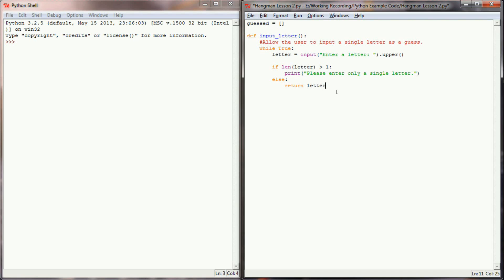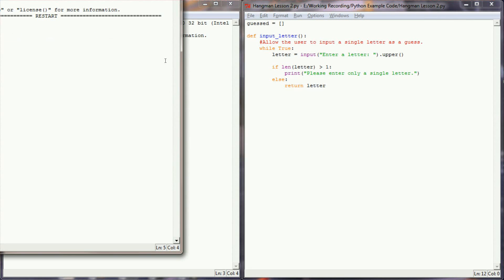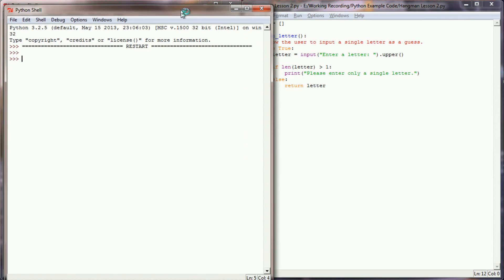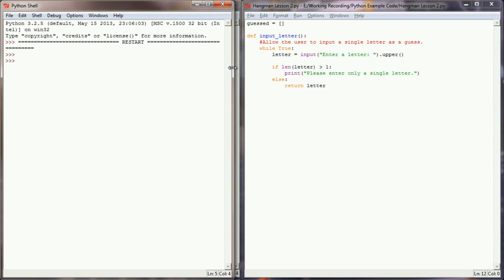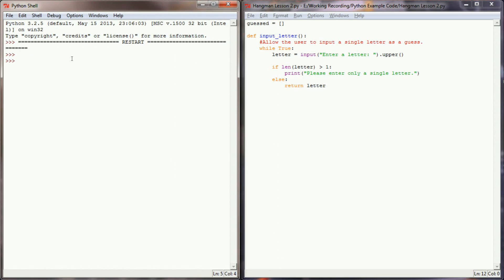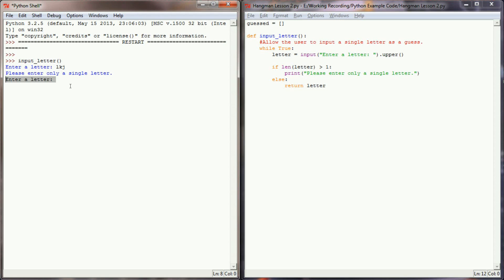Now keep in mind this isn't going to check yet to see maybe the user entered a number or a symbol of some sort, but right now we can check to see if the user has entered only a single character. So let's run this program and give it a test run. If I entered say LKJ, it should tell me to only enter a single letter, which it did, and then prompt me to enter a letter again. This time I'm going to select G, and you can see that we're returning a capital G. That's exactly what I want this function to do.